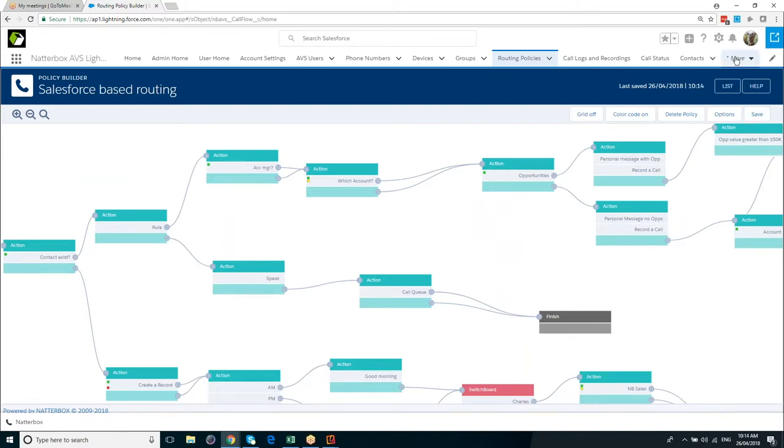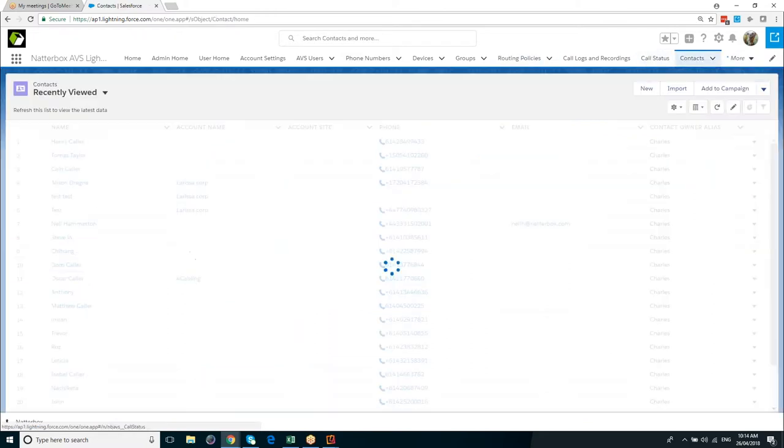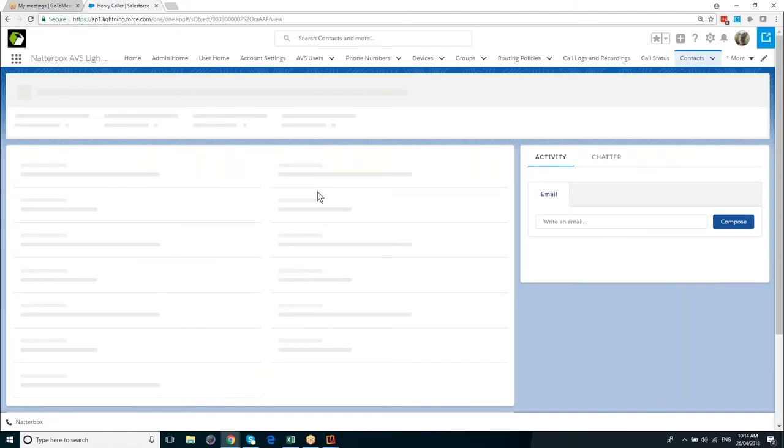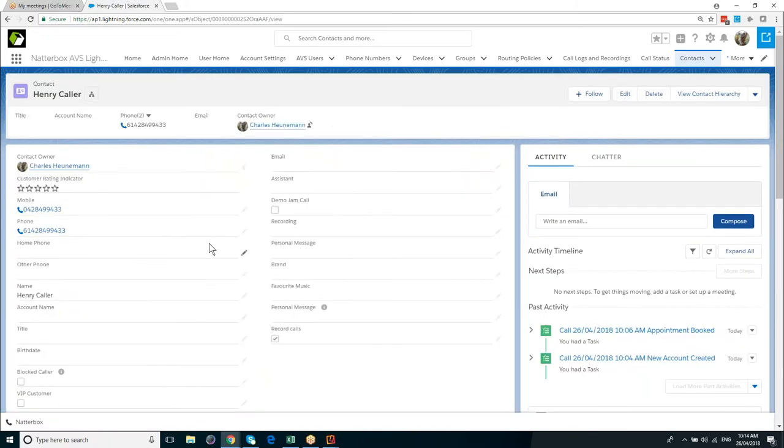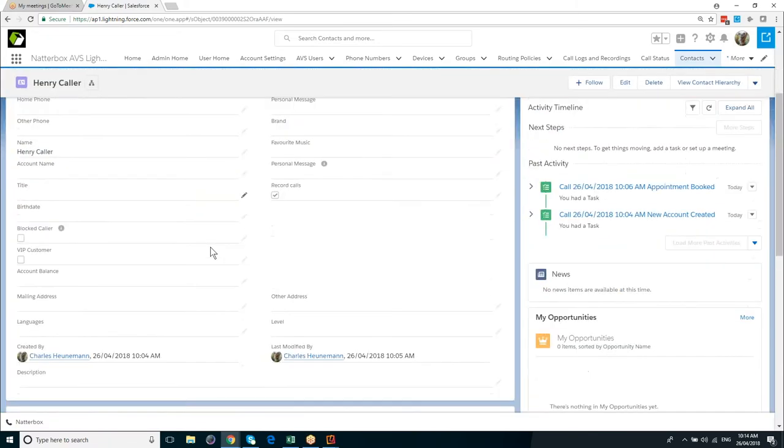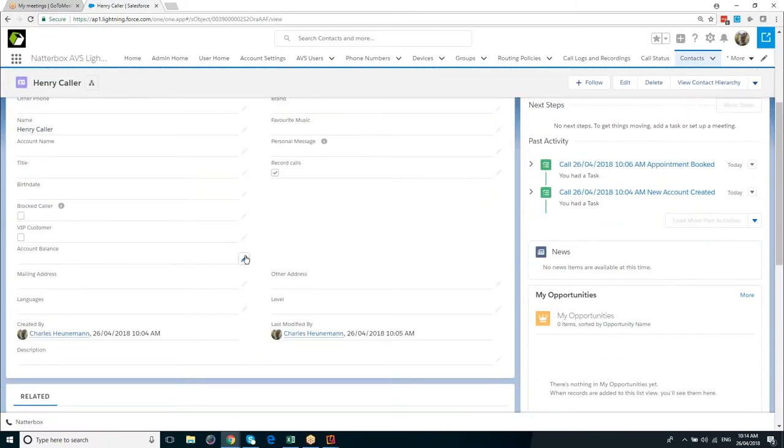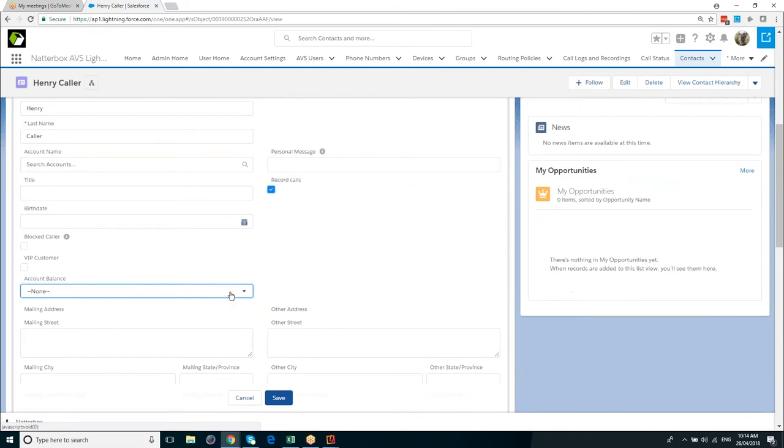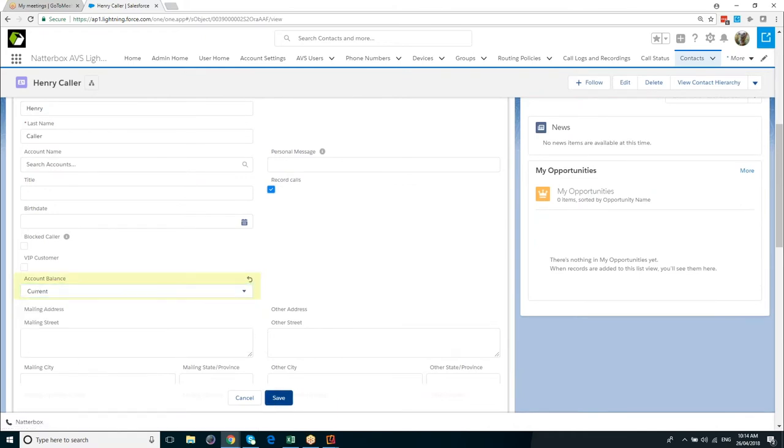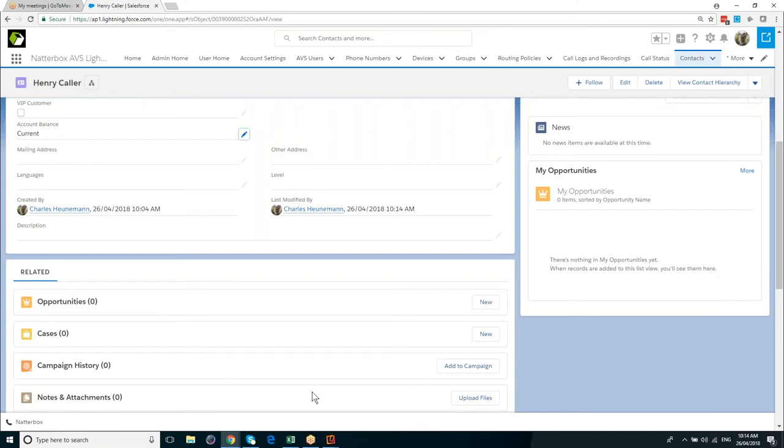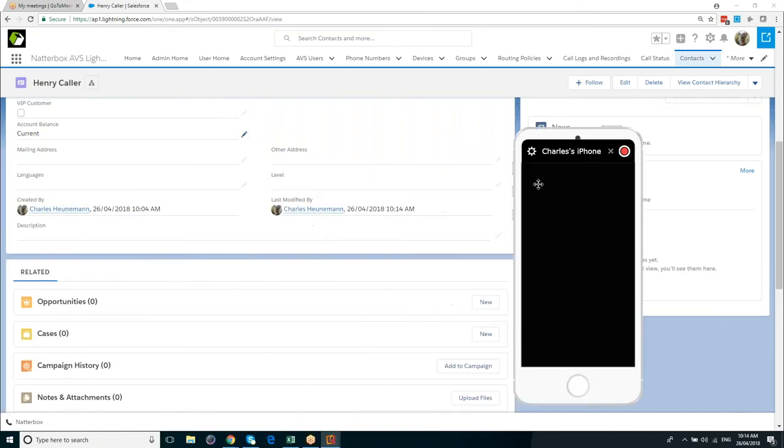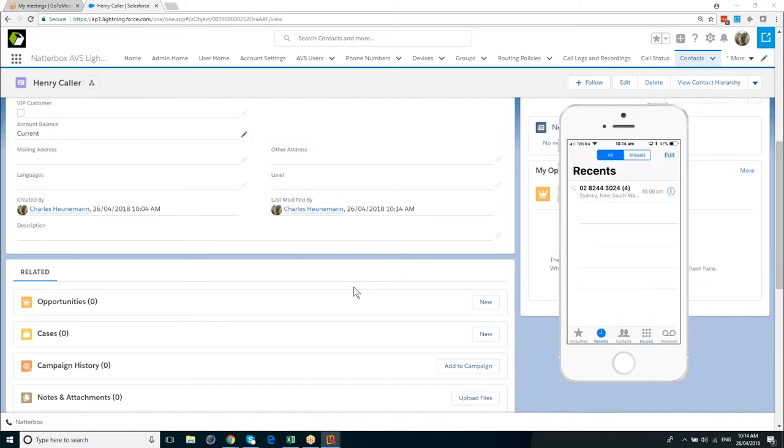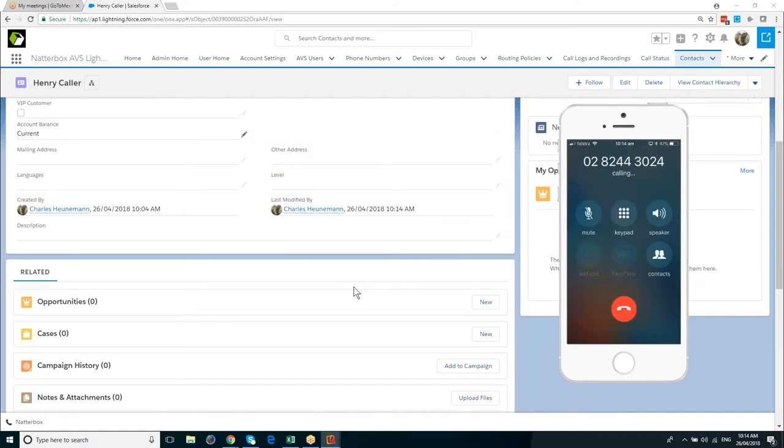So if I just go back to my contacts and pick up Henry's record, we've got a field called account balance. So what I'm going to do is I'm going to change the value to current. So when Henry calls back in on a current account, his call will be routed to his account manager.